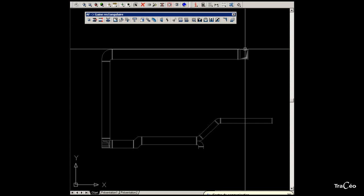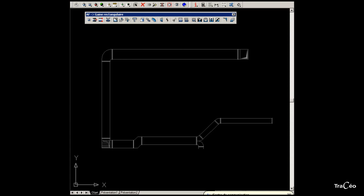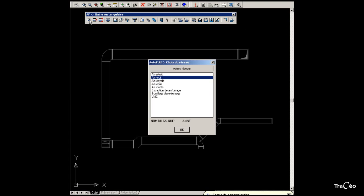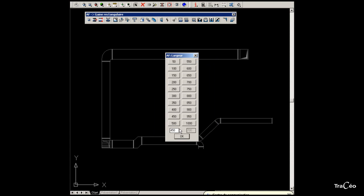Let's start with the longest section, and then we'll continue to the end of the branch using the same command. Choose the type of network and the profile dimensions, here 900 by 700.